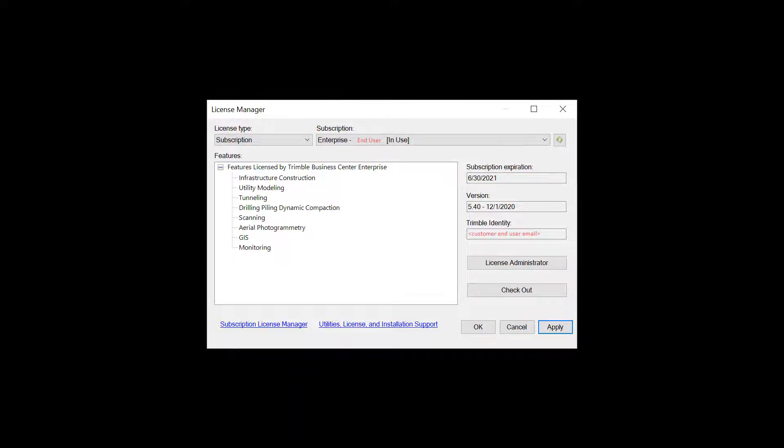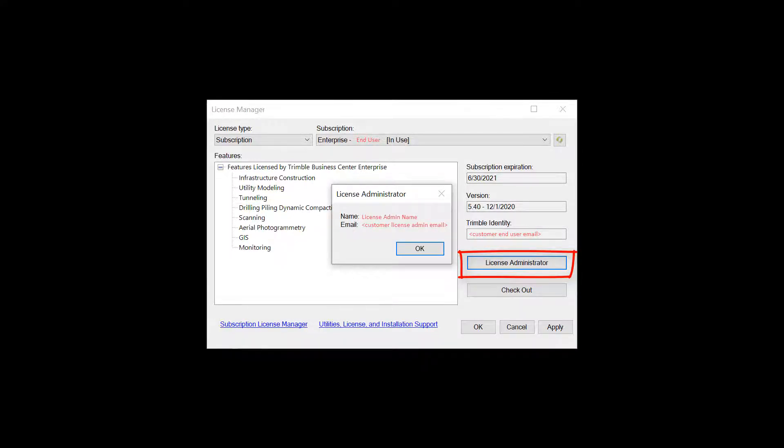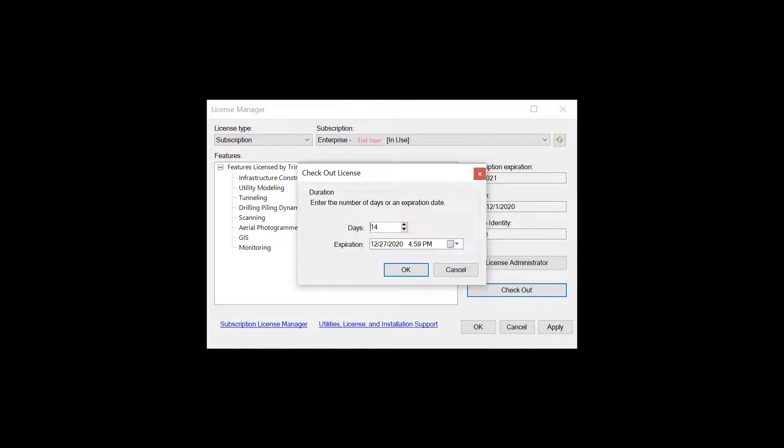Now I want to talk about some enhancements to our license manager. First up, you can now see who your license admin is. If you click on that license admin button, we provide the name of your license admin as well as that email. This is the person you need to contact if you have a problem as an end user with your TBC license or any questions.